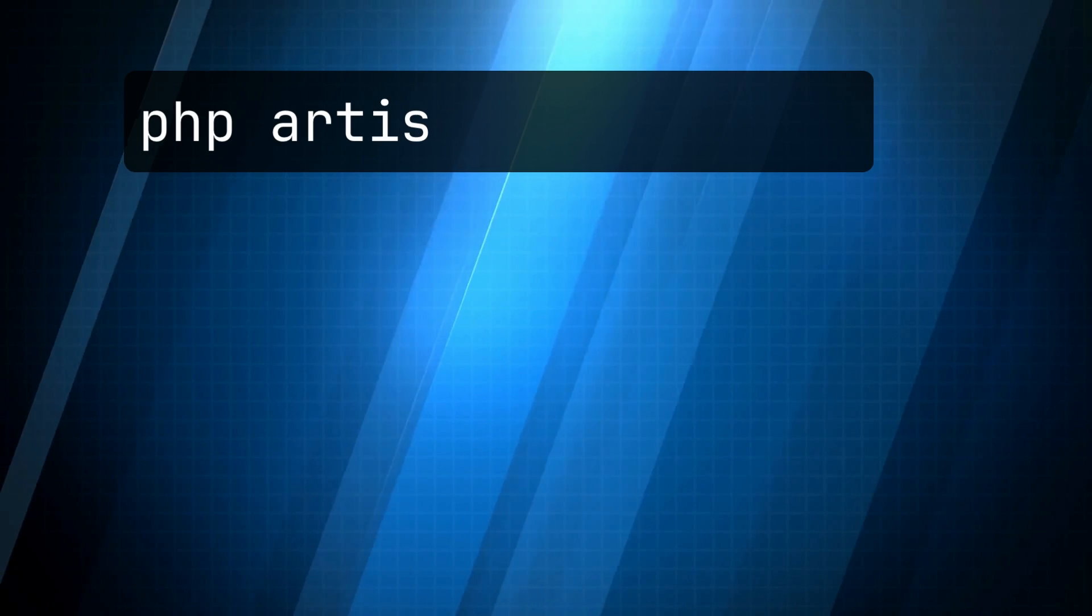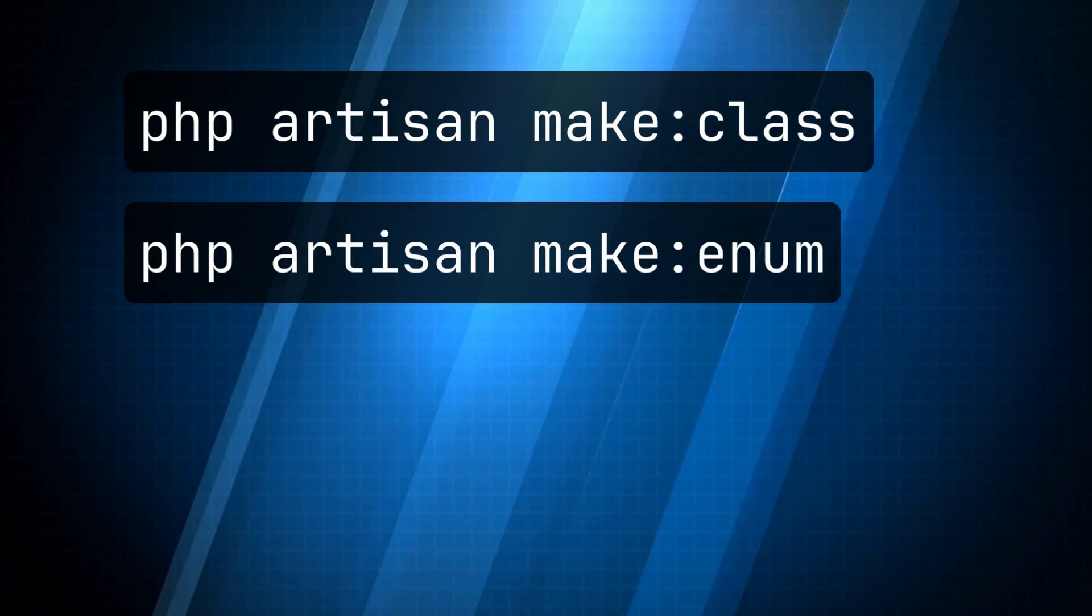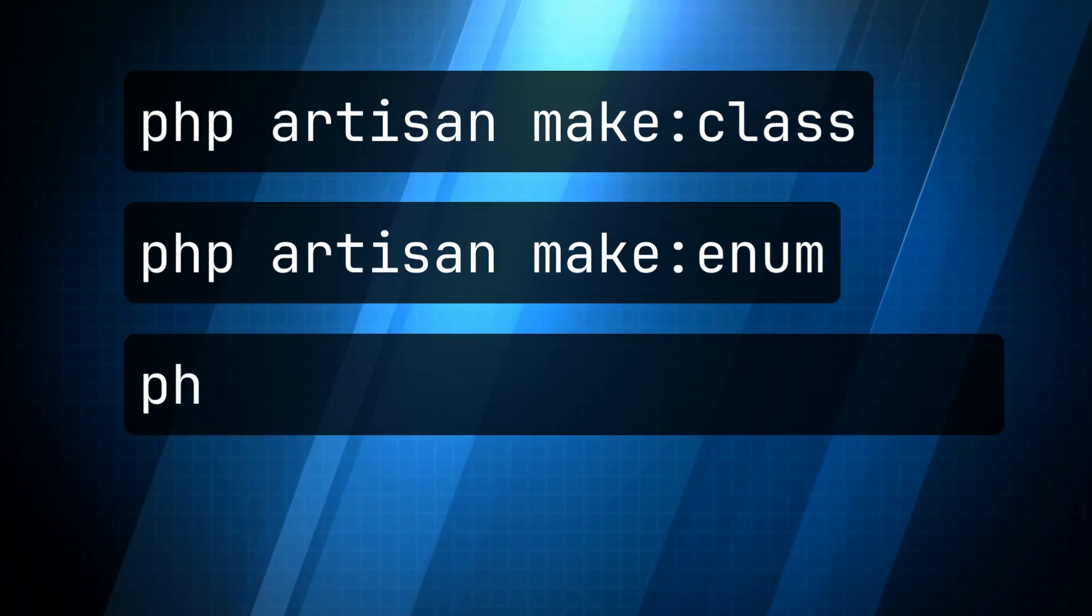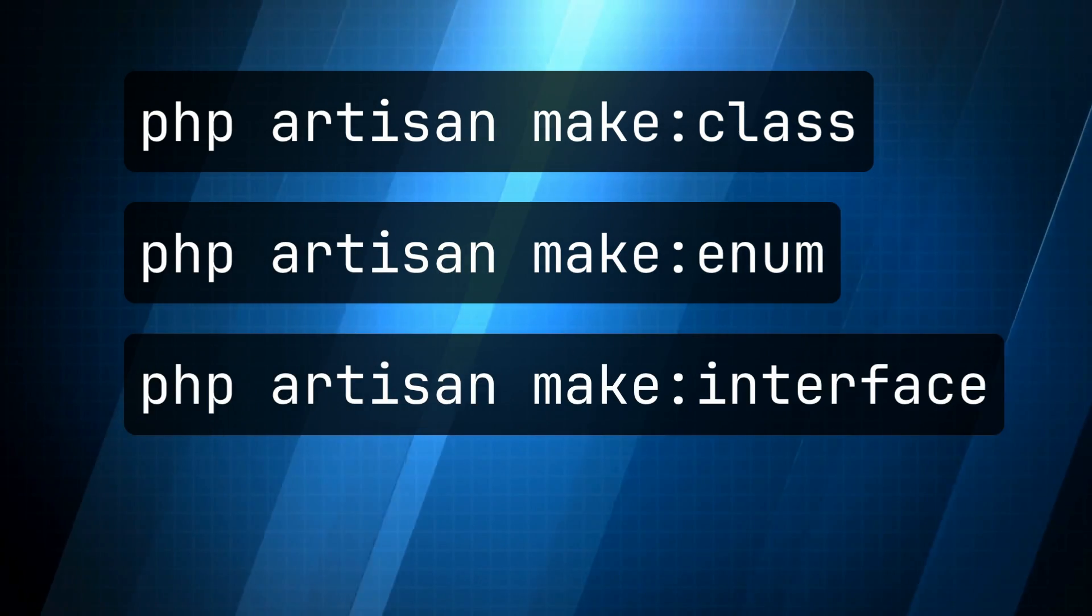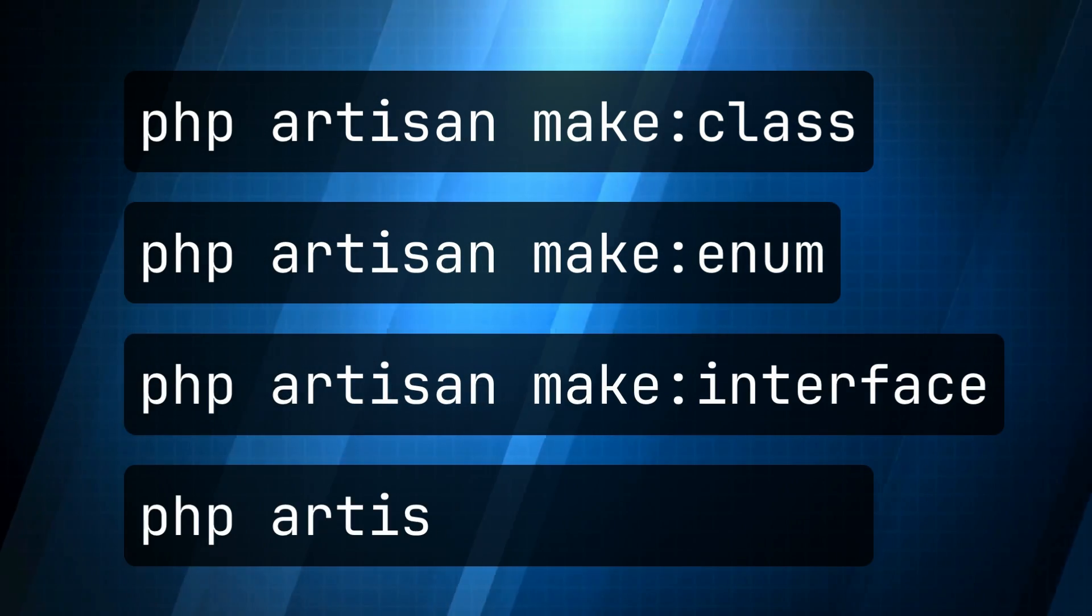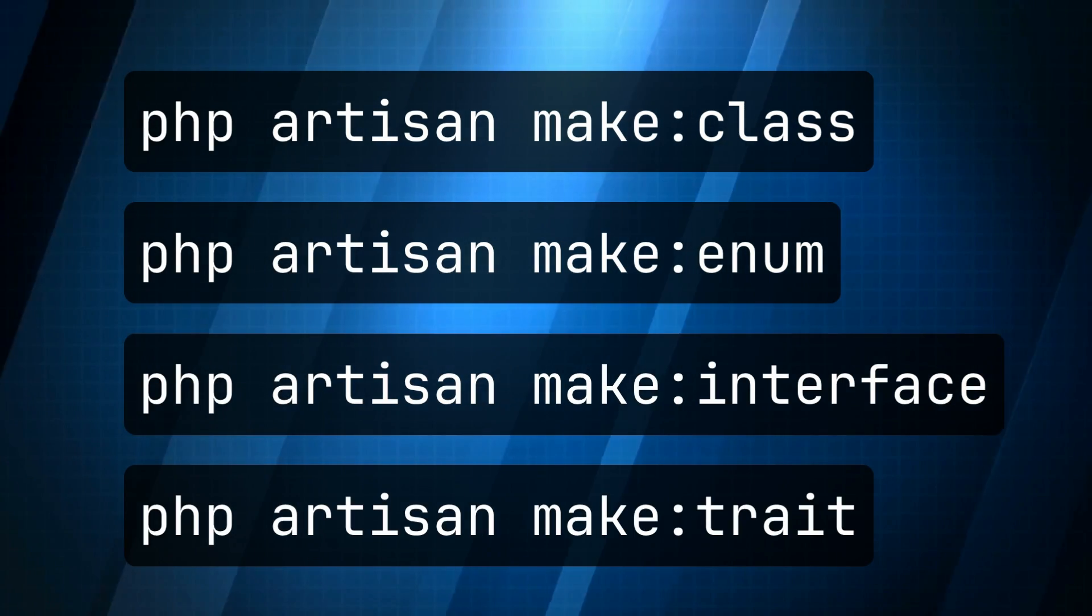And finally, new artisan commands have been added to allow quick creation of classes, enums, interfaces, and traits.